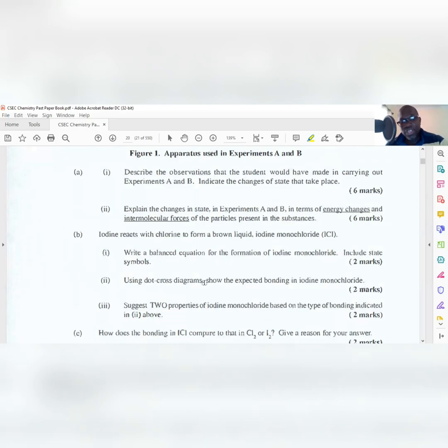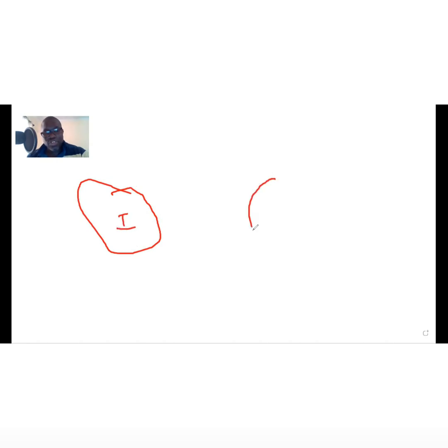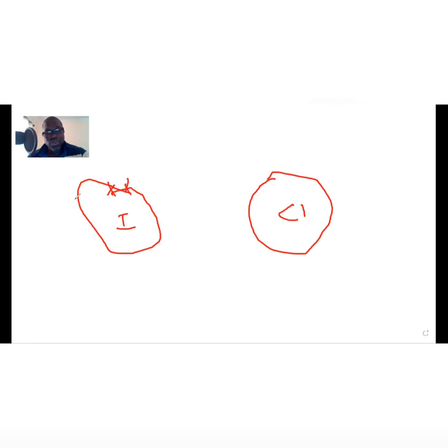The next part says: use dot and cross diagrams to show the expected bonding in iodine monochloride. They're asking for the electrons in the valence shell. Iodine and chlorine are in the same group, so they both have seven valence electrons. I'll draw the valence shell for iodine and for chlorine - using X's for one and dots for the other - placing seven electrons around each atom.